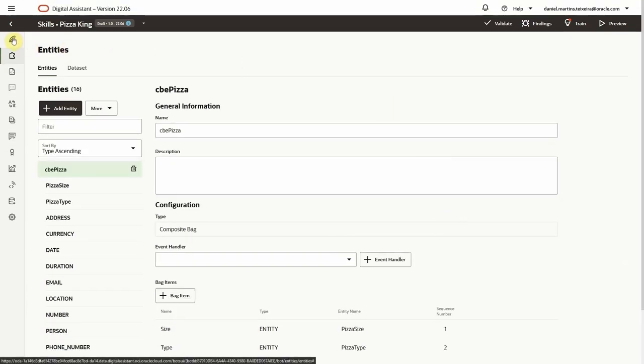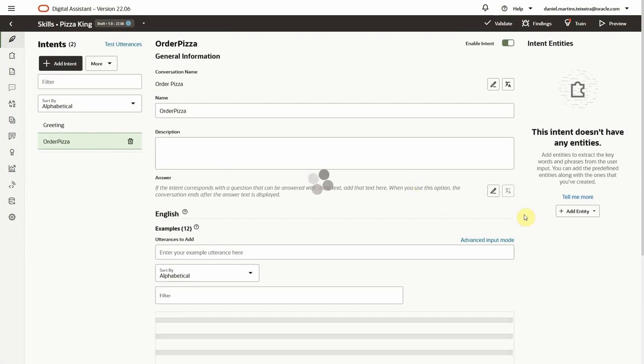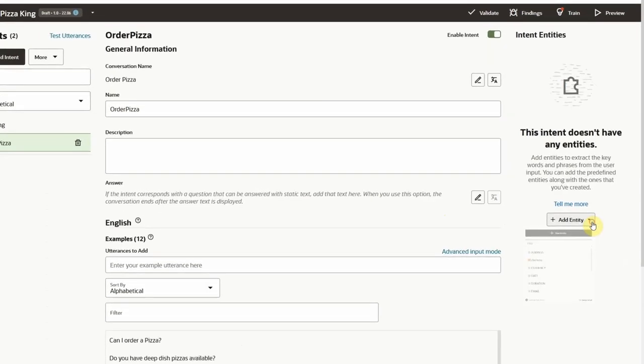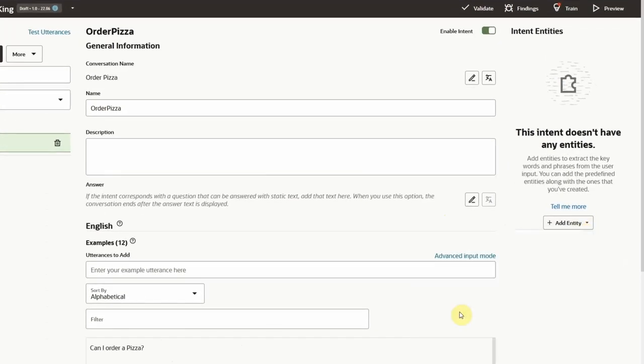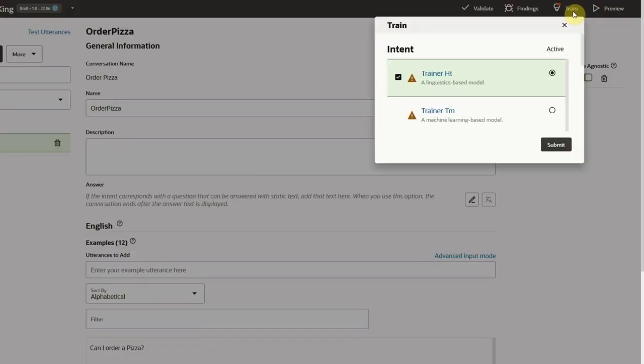Once the composite bag is defined, we'll add that entity to the intent. This is how we tell the model to look for those values when the user wants to order a pizza.